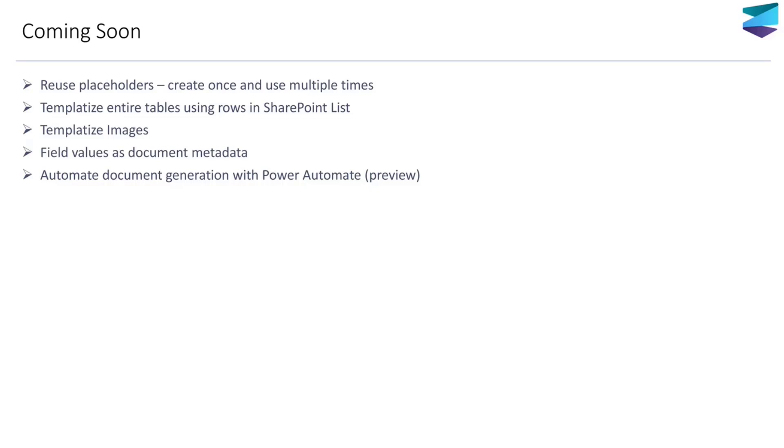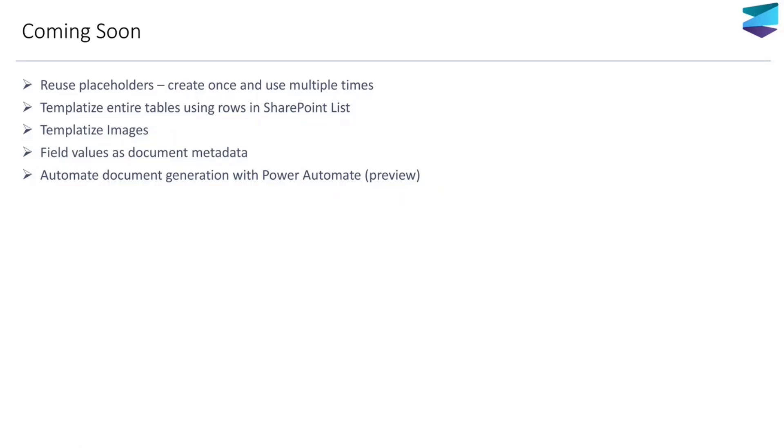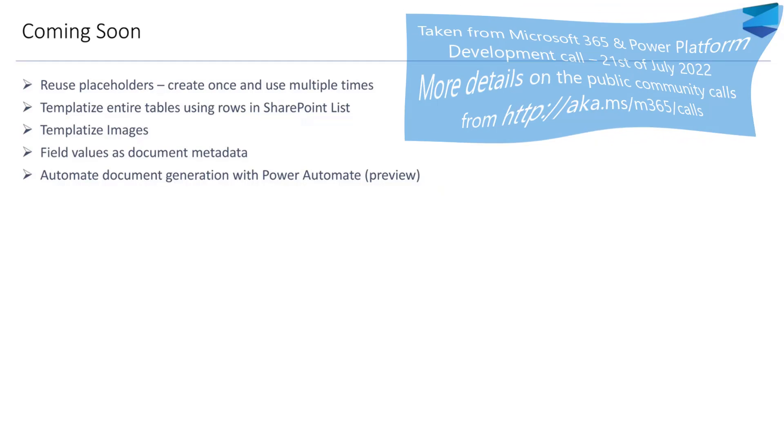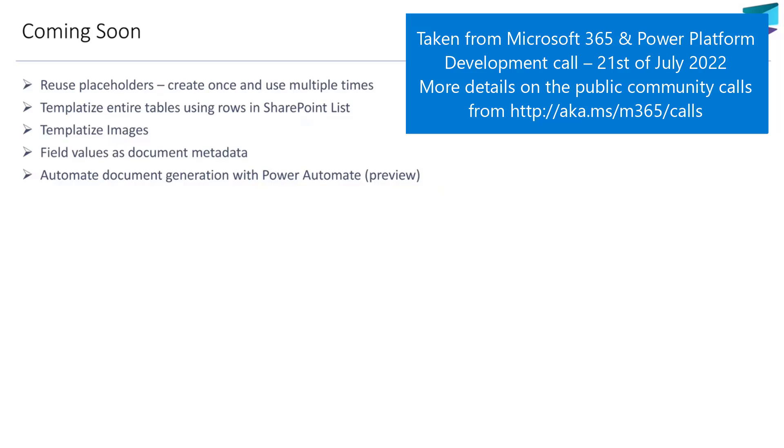Something that we are really excited about is we are releasing very soon a preview action in Power Automate, in SharePoint Connector in Power Automate, to help automate the entire document generation process where you can directly generate a document when a list item is added, modified, or deleted. You can tie it with a content assembly template and then generate the document automatically.